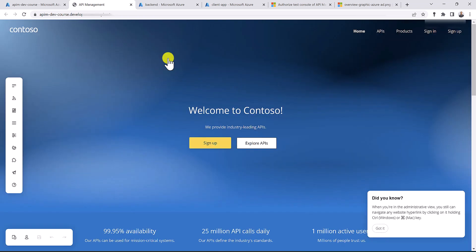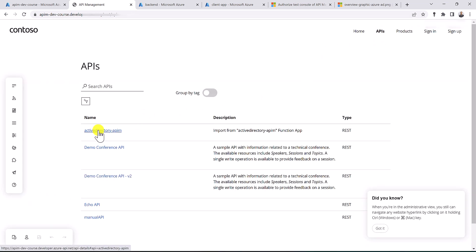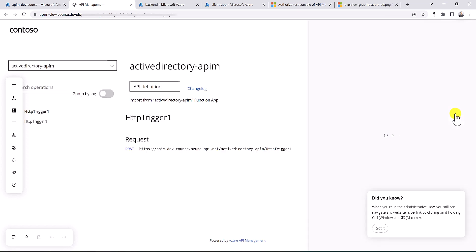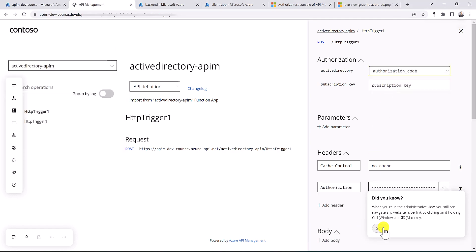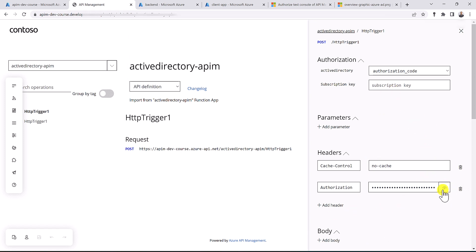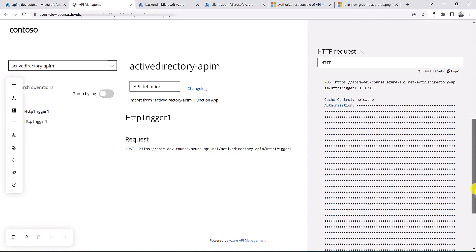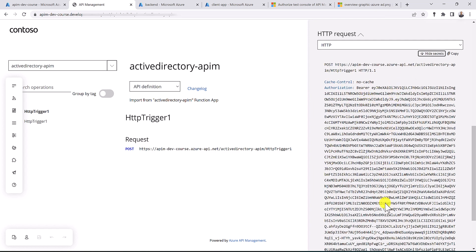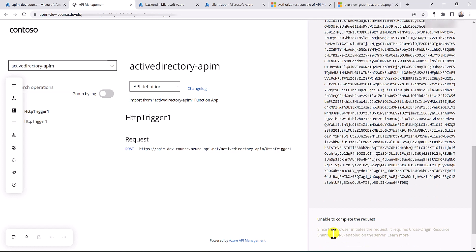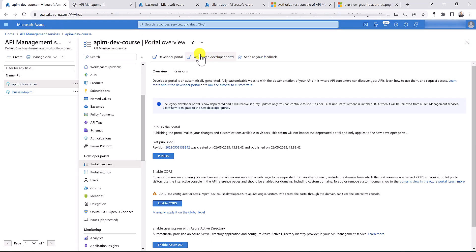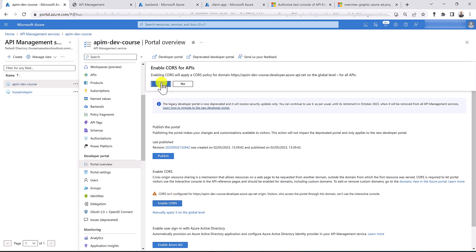Let's go to APIs, select Active Directory API M, and try this API. There is no OAuth selected yet, so let's select authorization code. As we do this, you can see an authorization header has been added to our API management request, with the token received from Active Directory. Let's send the request. We're getting a CORS error, so let's go back to the developer portal overview, enable CORS, and republish the developer portal.